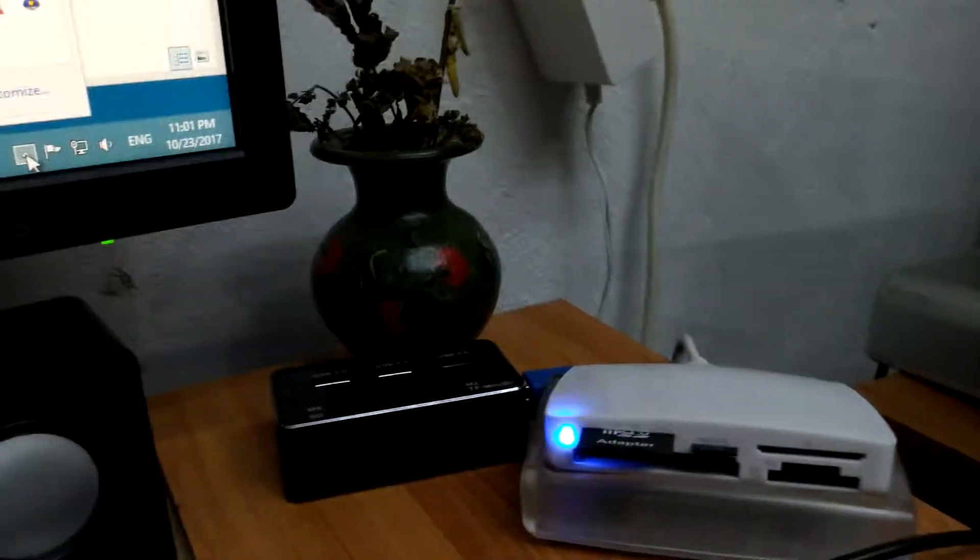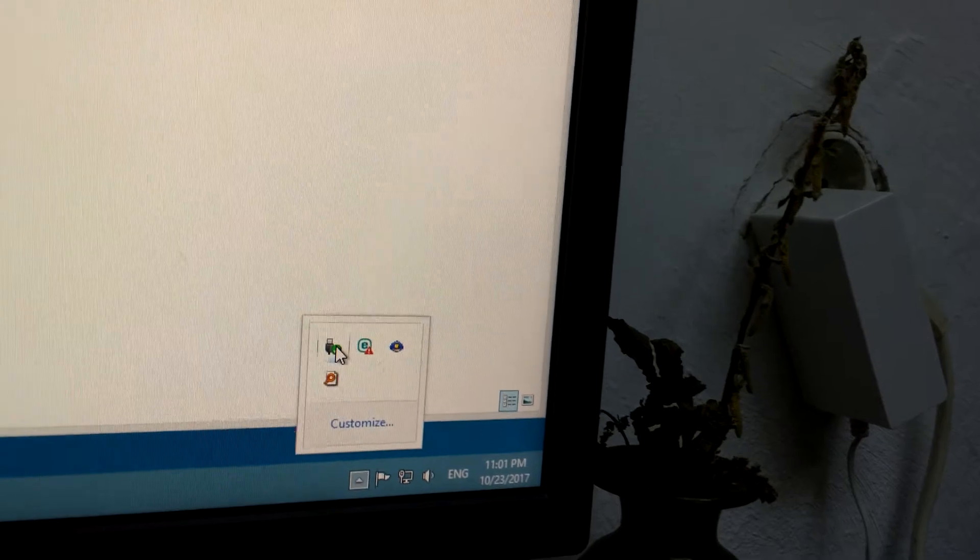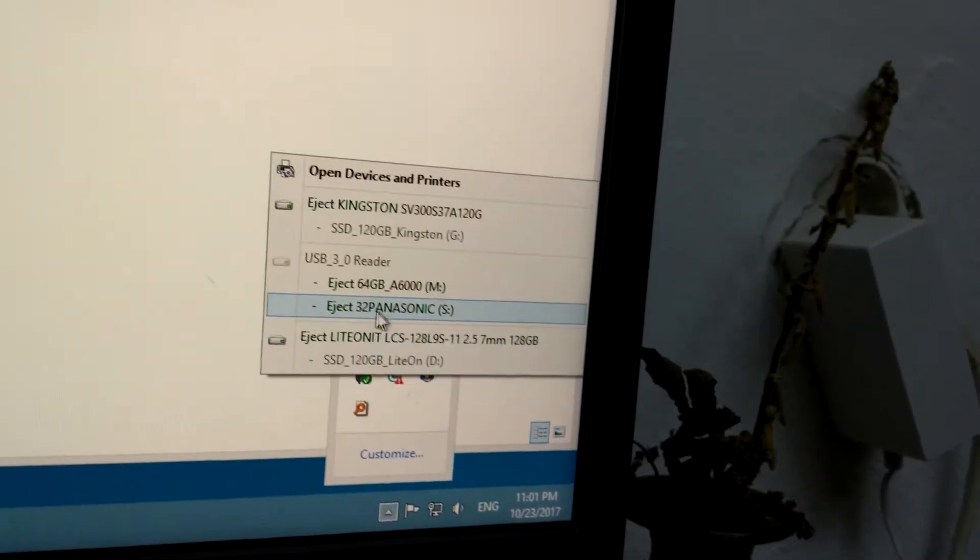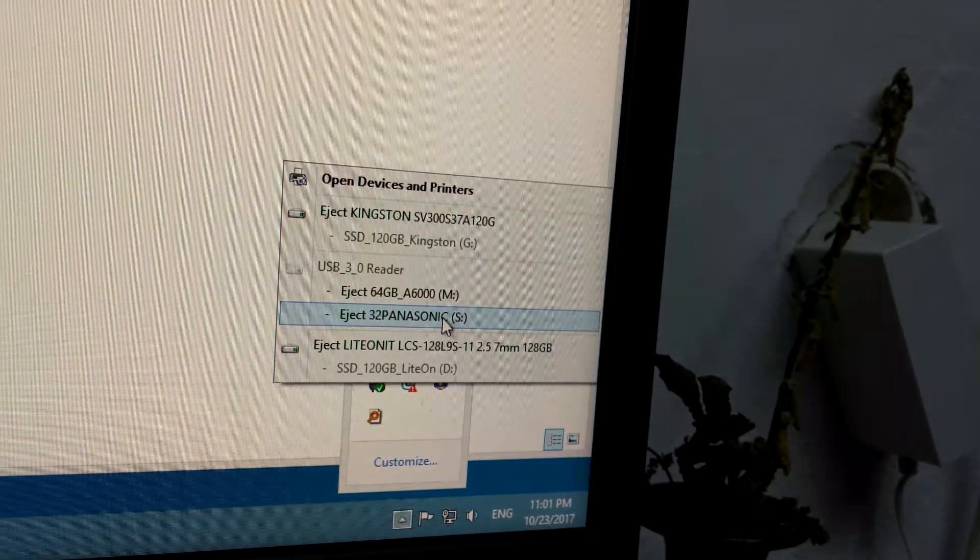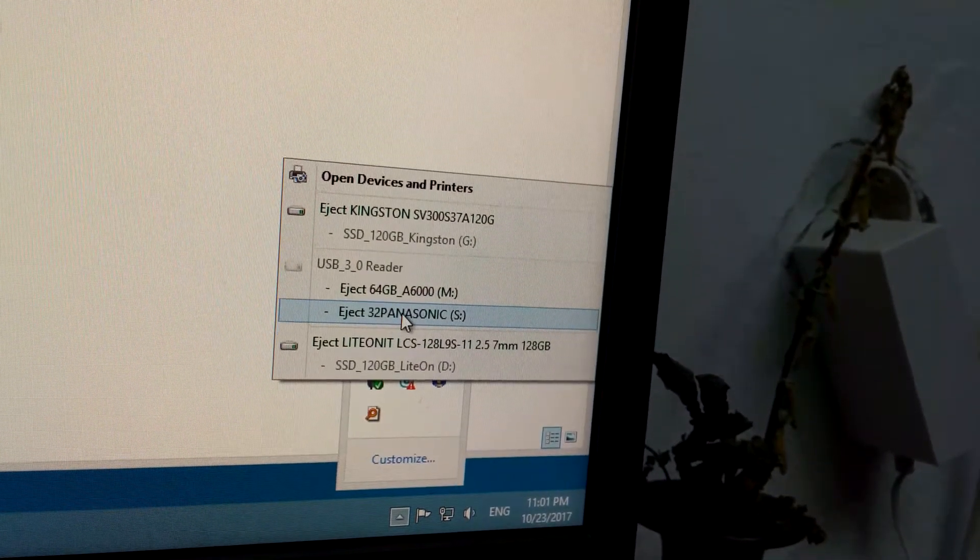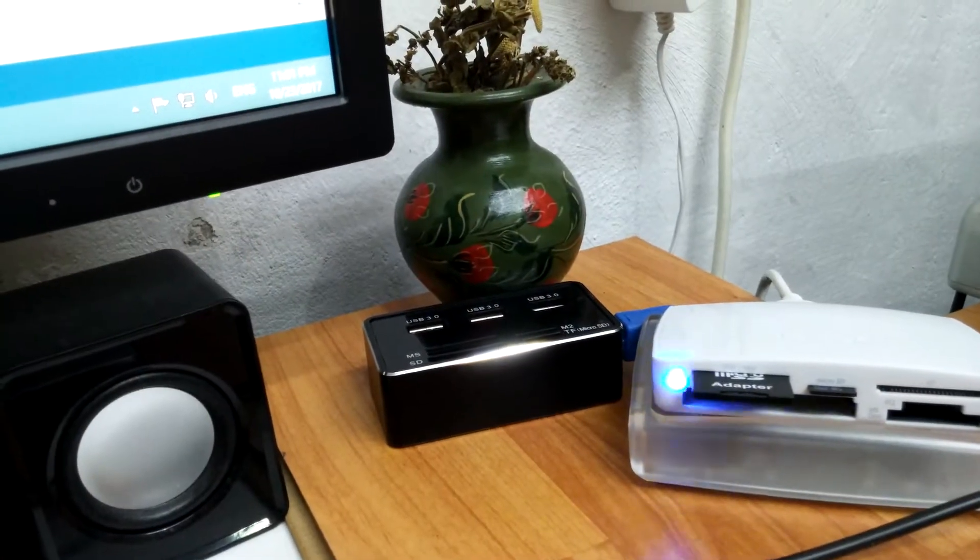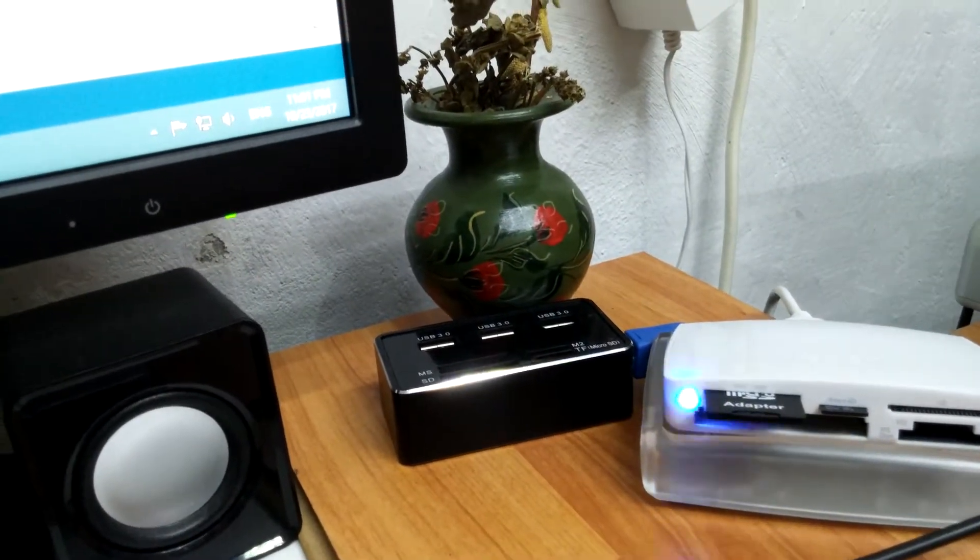Okay, and it's still blinking, so let's go back and eject the 32 gigabyte card also. And it's still blinking and no message appeared yet.